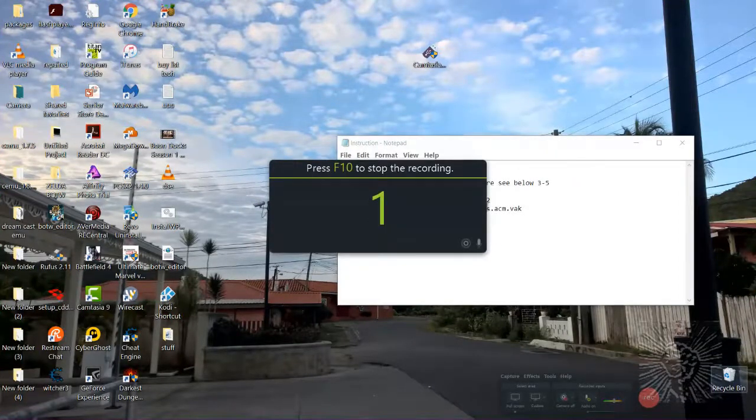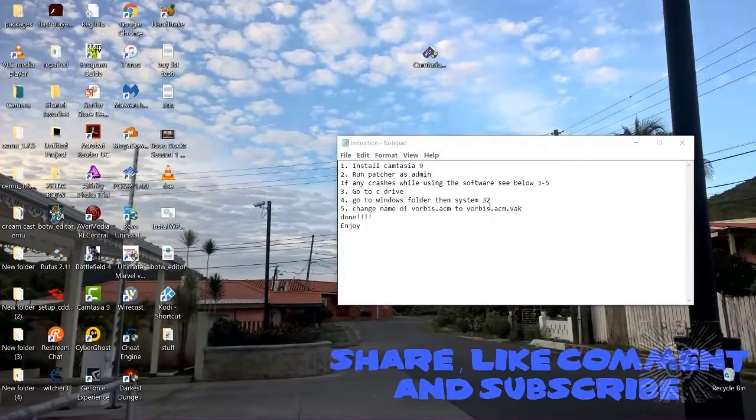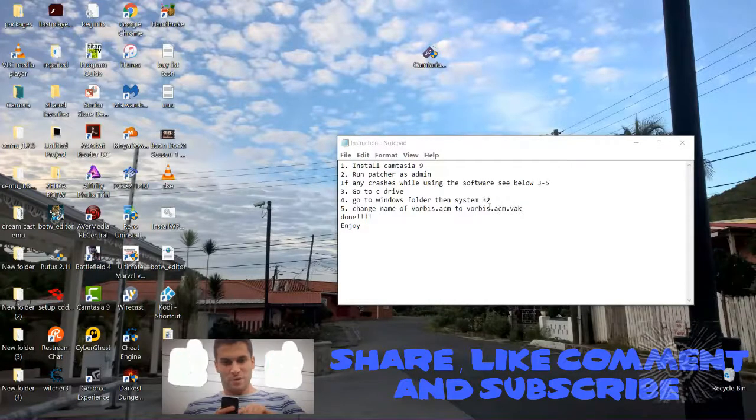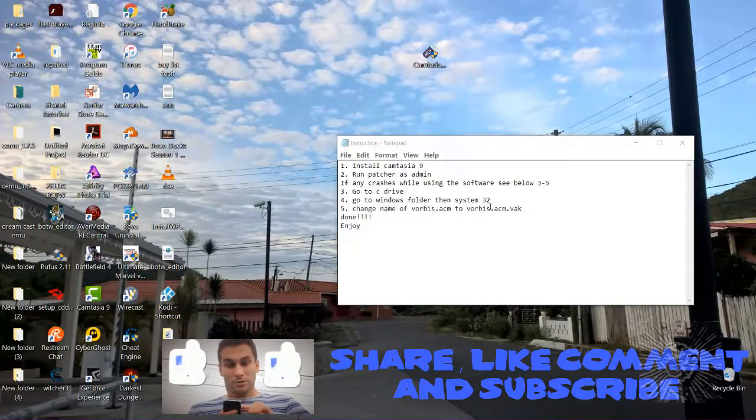Thanks for watching everyone. Remember to hit that like button and subscribe for more.